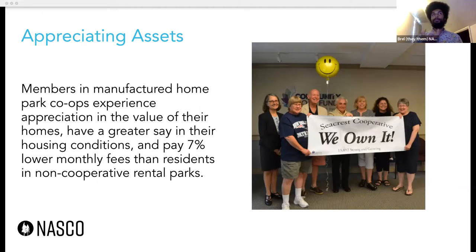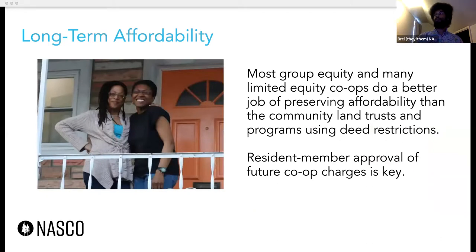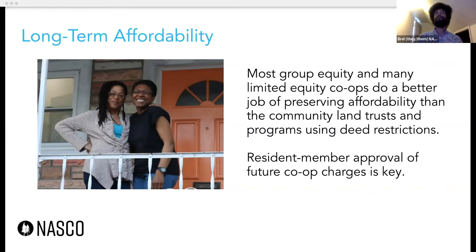Members in those resident owned communities experienced significant appreciation in the value of their homes, have greater say in their housing conditions, and pay lower monthly fees than folks in non-cooperatively managed rental parks. The fact that folks in manufactured home communities are seeing appreciation as opposed to depreciation in their units is a really big deal for folks who purchased those units. Most group equity housing co-ops and many limited equity housing co-ops do a really great job of preserving long-term affordability — often better than some community land trusts and other deep restriction programs — because the residents directly manage and approve any increases in future co-op charges. Those other programs are also extremely good and important, and notably they can work in tandem with this model to ensure long-term affordability.